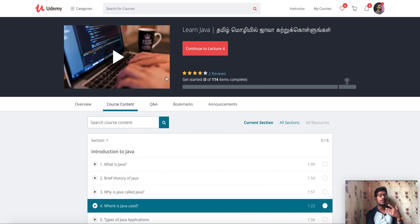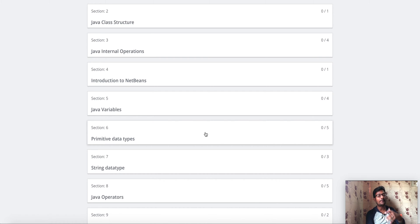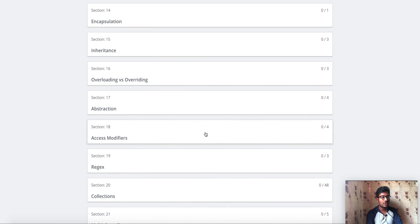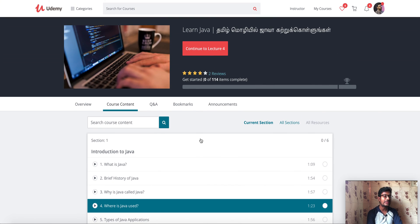That is why I recommend this course — it helps you create programs and applicable applications. Click the link in the description box, you will be able to enroll in that course. Thanks for watching.